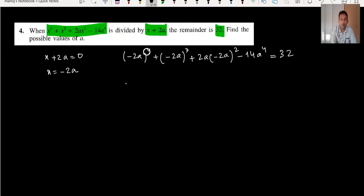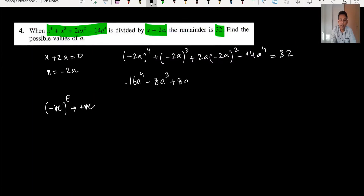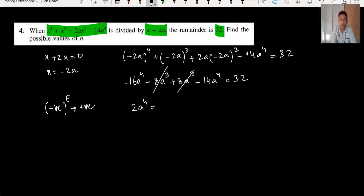Even powers give positive results. Substituting minus 2a: we get 16a^4 minus negative 8 times a^3 — odd power is negative — then plus 4 times 2 times a^3 minus 14a^4 equals 32. Simplifying: 2a^4 = 32, so a^4 = 16.